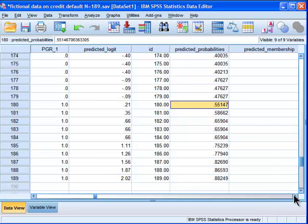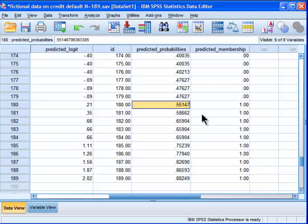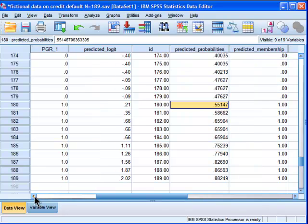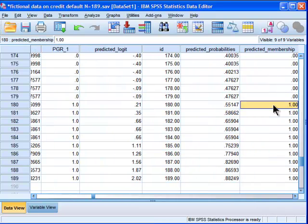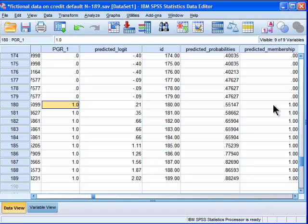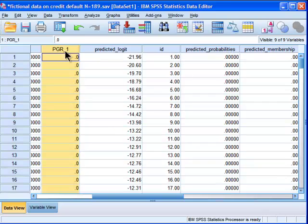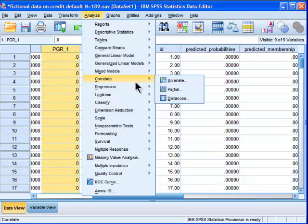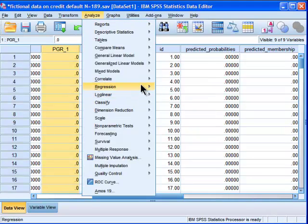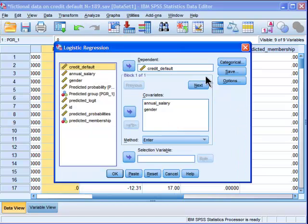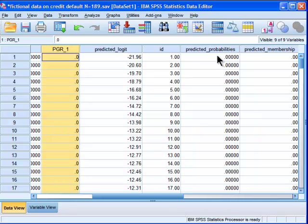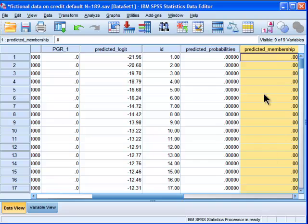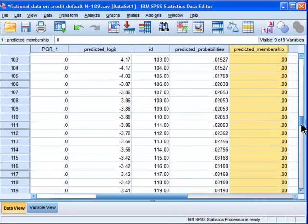And I've got group membership here. And this is based on me calculating them, you know, by hand. Not really by hand, but you know, doing it through the steps. And we can see that I'm getting the same predicted values as what you get. This PGR underscore is what you get when you go into regression, binary, and then save. If you click group membership, that's what you're getting here in PGR underscore 1. But I just calculated it through the steps in the formulas and then the recode. You get the same values.